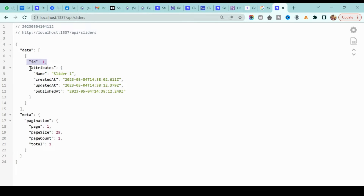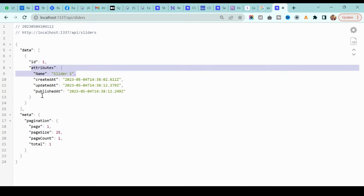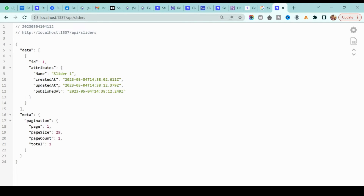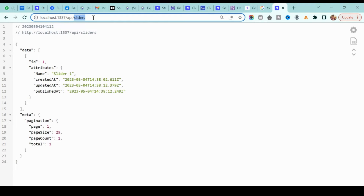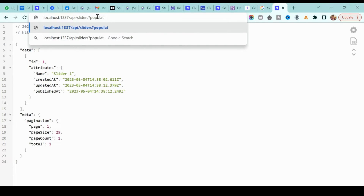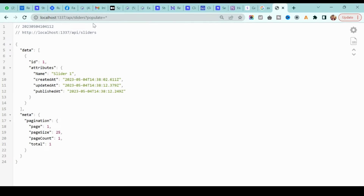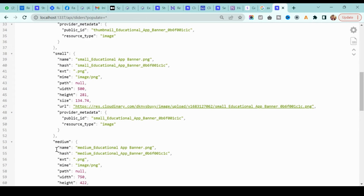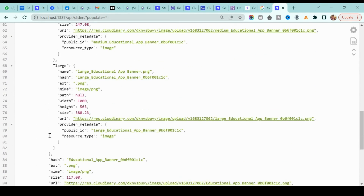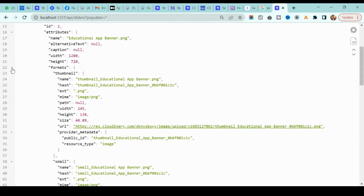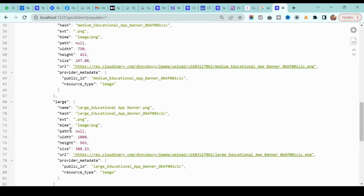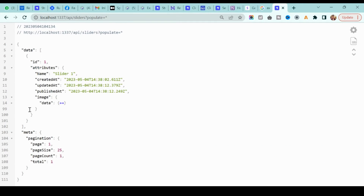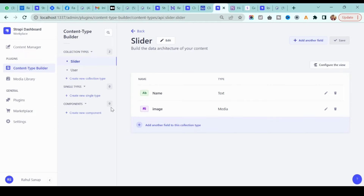You'll see the slider information returned. Inside the data we have id equal to 1, and attributes like name. However, we don't get the media or image URL by default. To get it, append `?populate=*` to the URL and hit enter. Now you'll see an extra field called 'image' with the URL inside. Strapi automatically converts your image into different sizes — small, medium, large — each with its own URL.